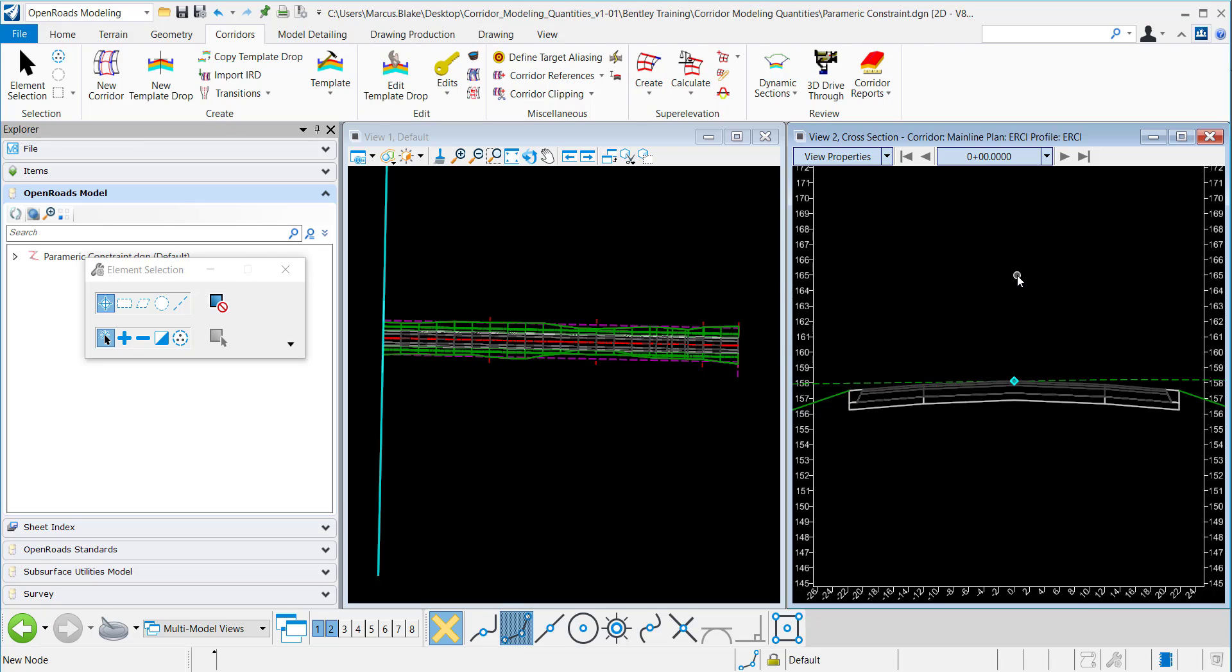In this video I'll demonstrate how to apply a parametric constraint in Open Roads Designer. What a parametric constraint allows you to do is to override the template geometry.